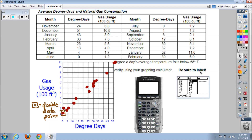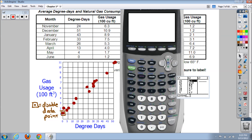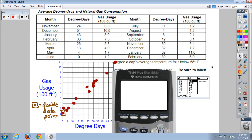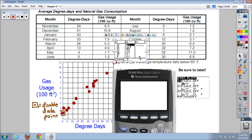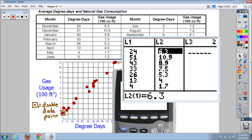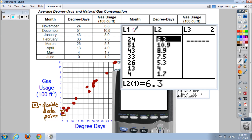The good thing is we can also make the scatter plot in our calculator, just like we did with histograms and box plots. Turn on your calculator, go to STAT then EDIT to get to your lists. Clear out list one and list two — go up to where L1 and L2 are highlighted, press CLEAR then ENTER, and it'll wipe out those lists. List one will represent our degree days and list two will represent our gas usage.